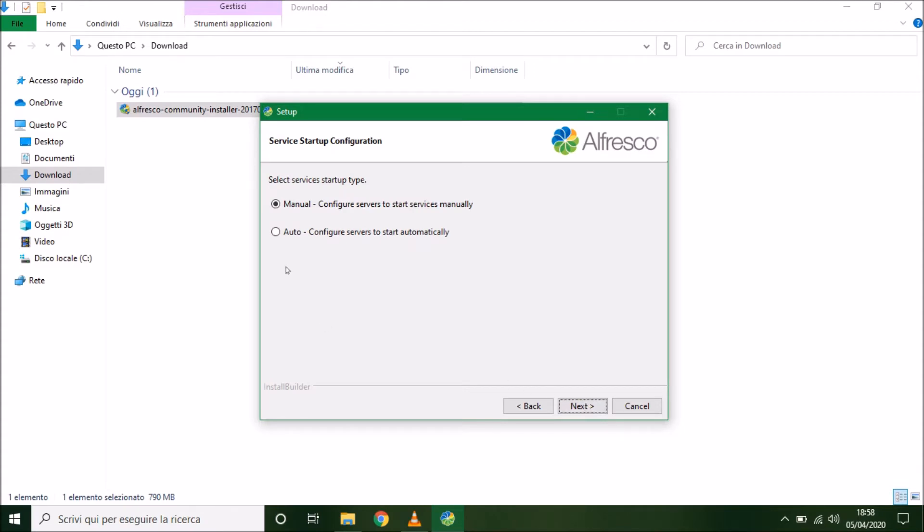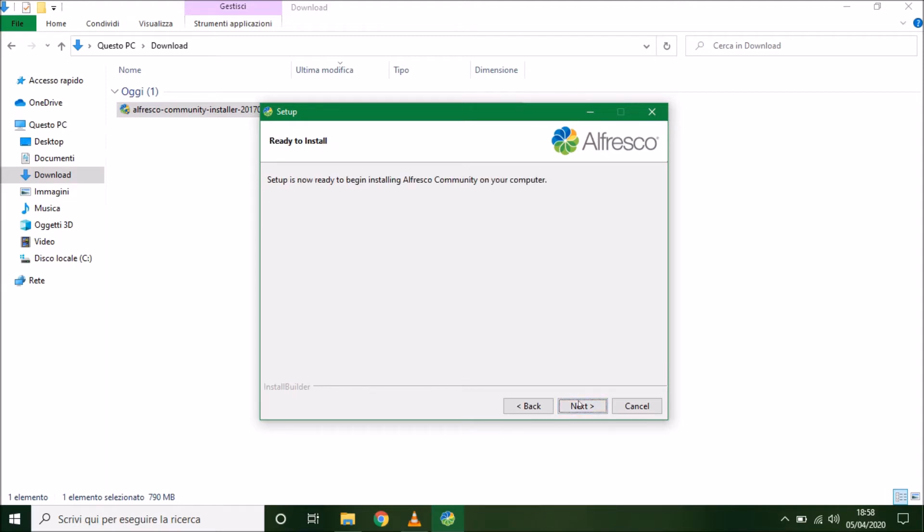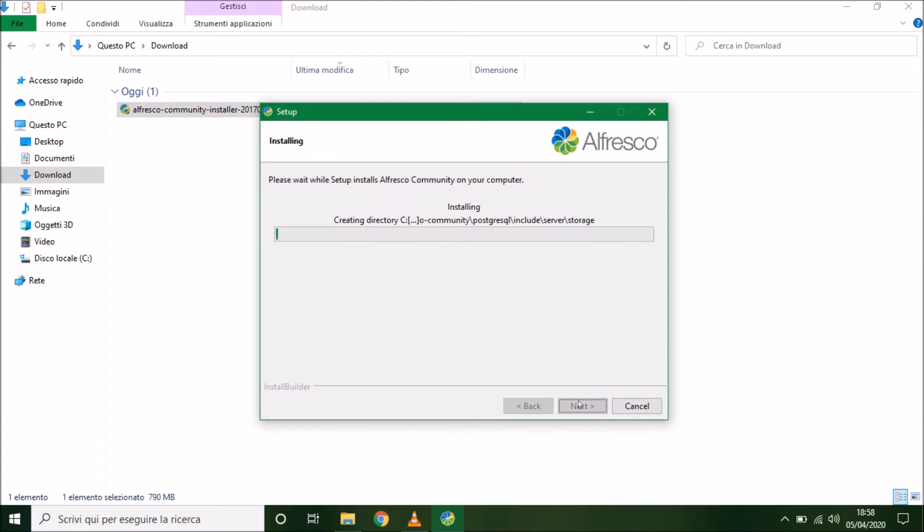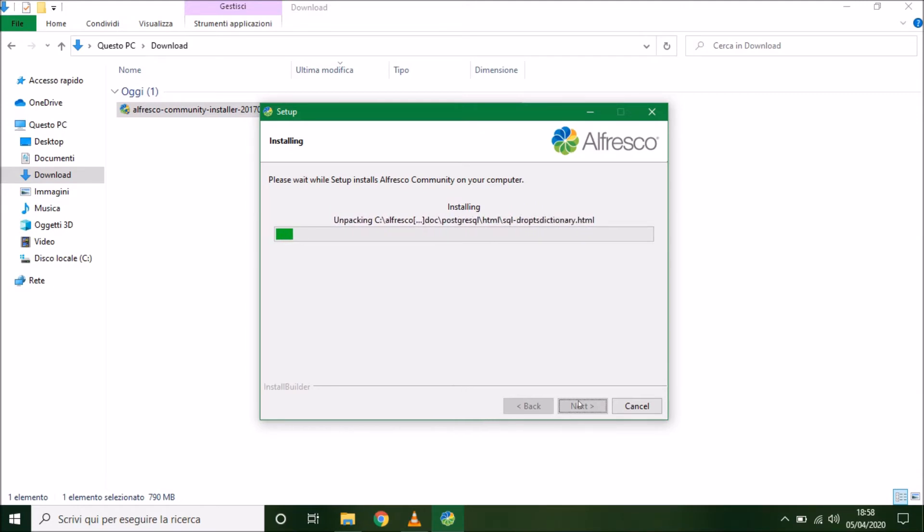Now we choose auto, because in this way Alfresco can install a panel, a little panel that we can use to start up and shut down Tomcat and PostgreSQL.